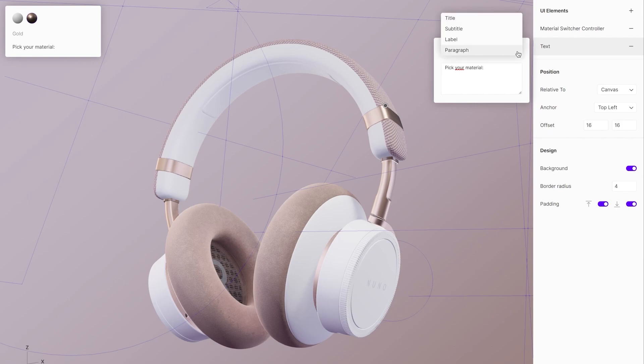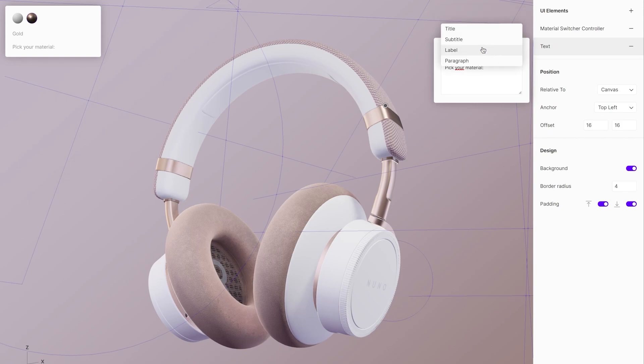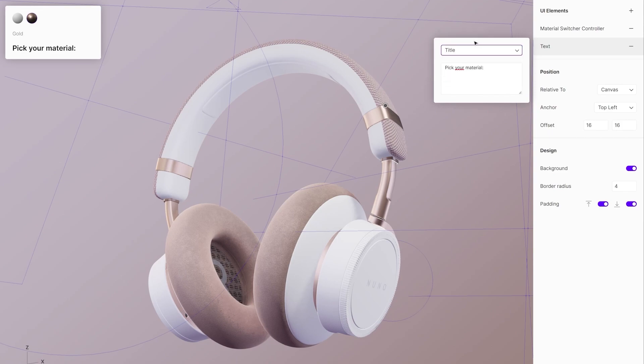There are four different type styles. Choose between title, subtitle, label, or paragraph. In this case, let's select the subtitle option.